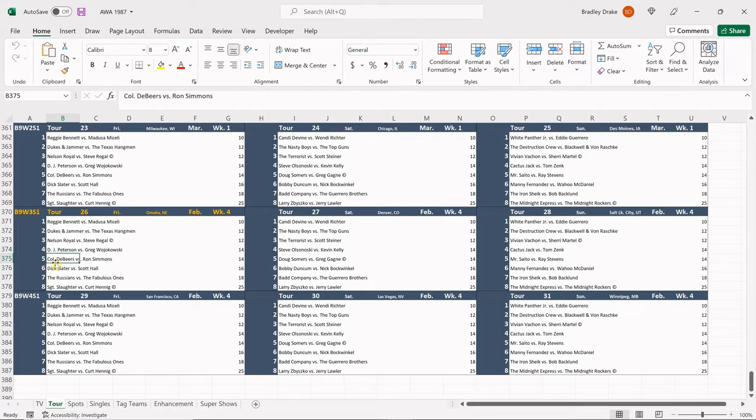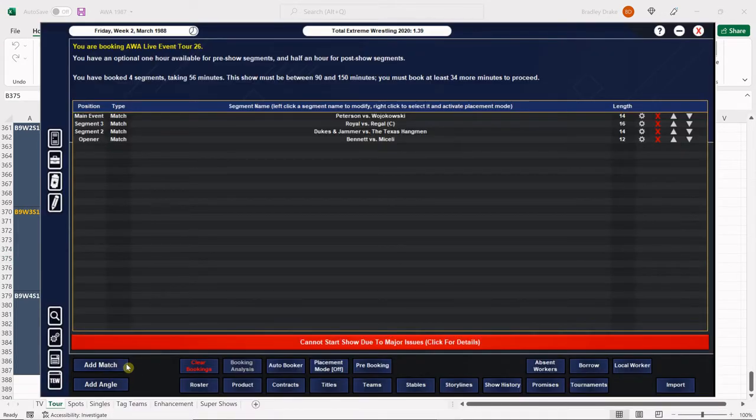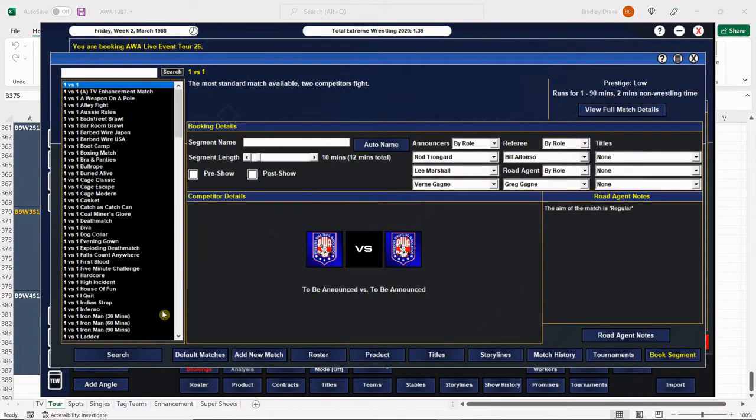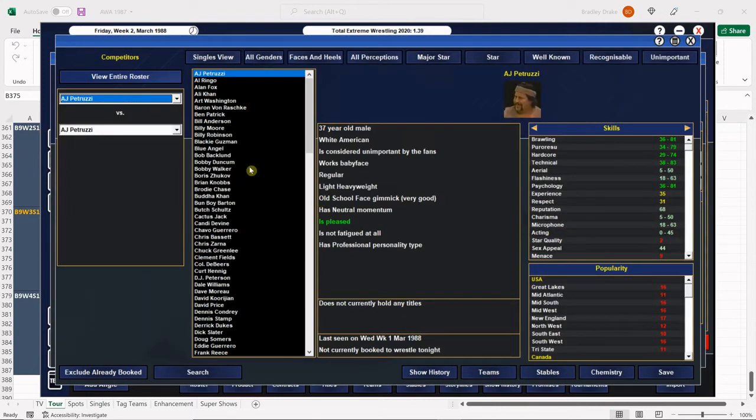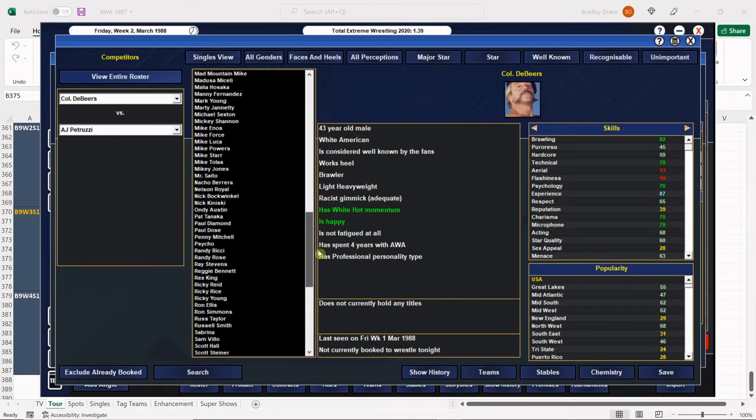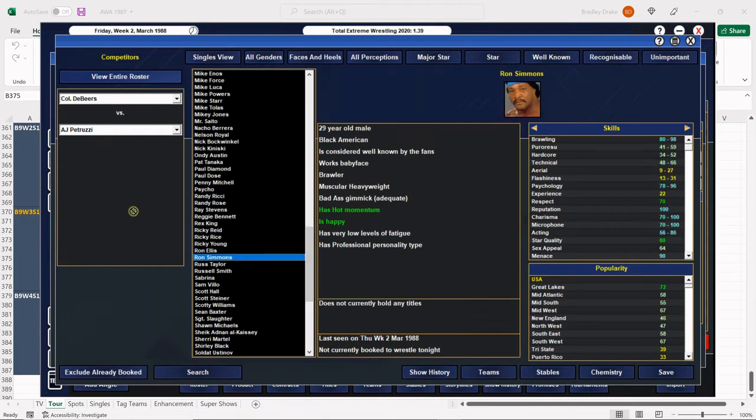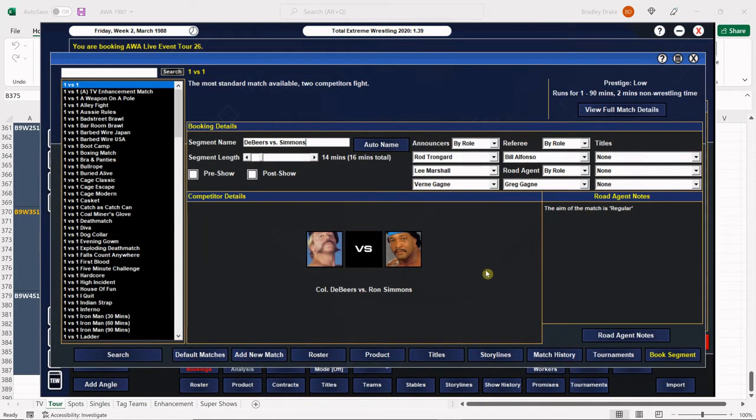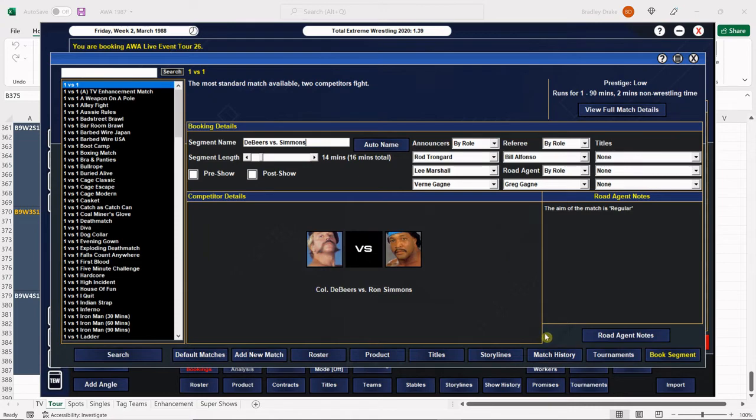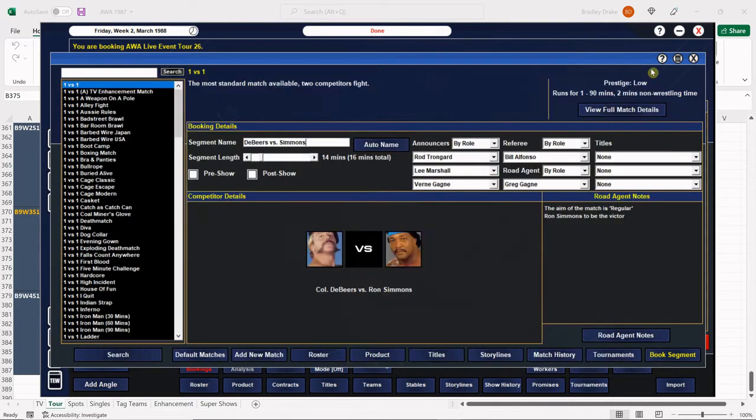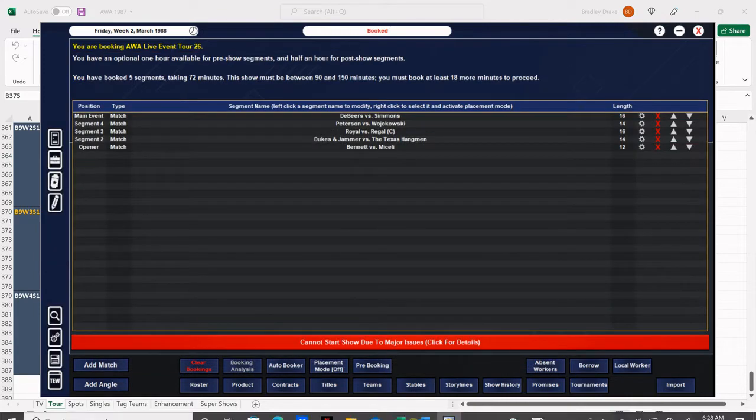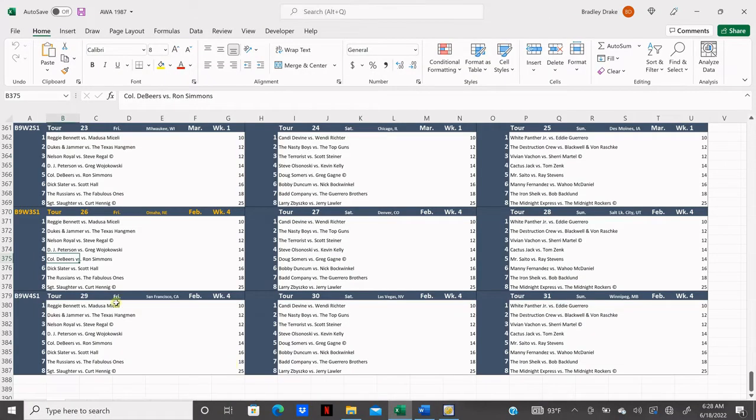Next, DeBeers and Simmons. DeBeers is going to lose because he's going to continue to lose to Ron Simmons until he leaves the promotion. I am not happy at all that Colonel DeBeers is leaving the promotion, but there is really nothing I can do about it. Well, there is. I could cheat, and I know I do a lot of cheating to make things realistic, but in this case, you know what, what are you gonna do? Might as well just let the man go, even though he's going to a company that's one and a half million dollars in debt.